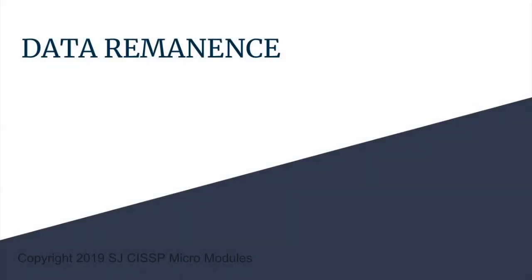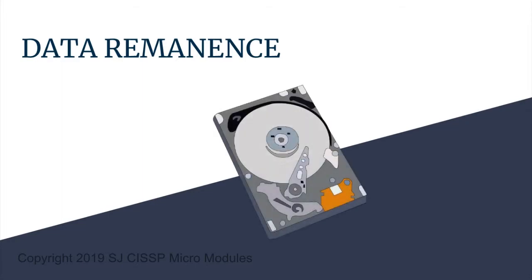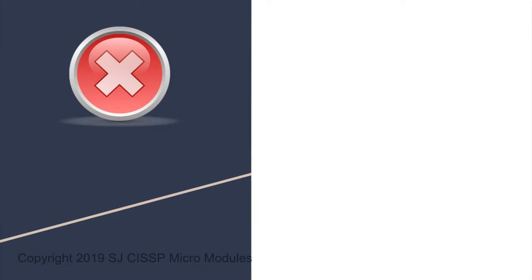Hello, and welcome to a CISSP micromodule on data remanence. Data remanence refers to information that remains on a disk after it has been deleted.